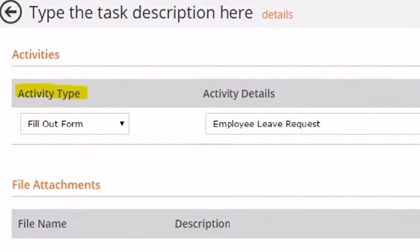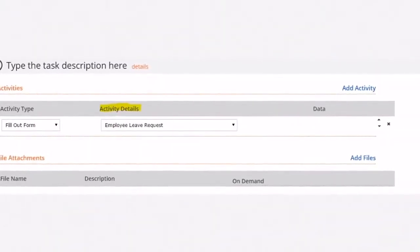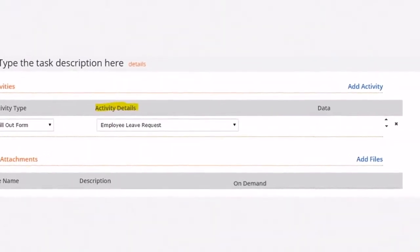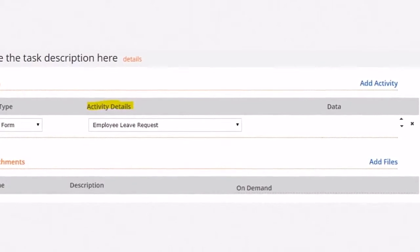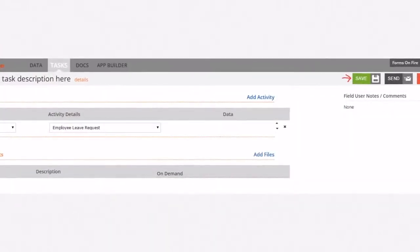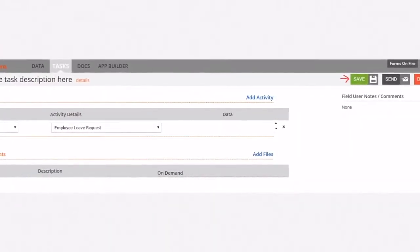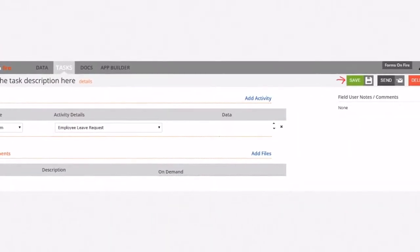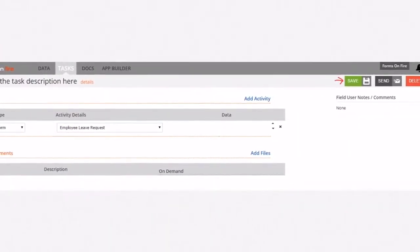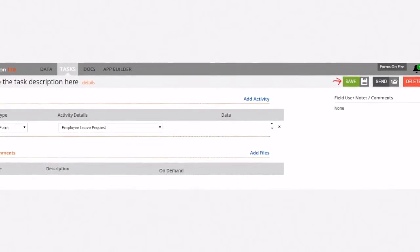Choose an activity type in the drop-down. Now, just choose an Activity Details from the drop-down. Once you're finished adding the activities you wanted to add, just click on the green Save button.